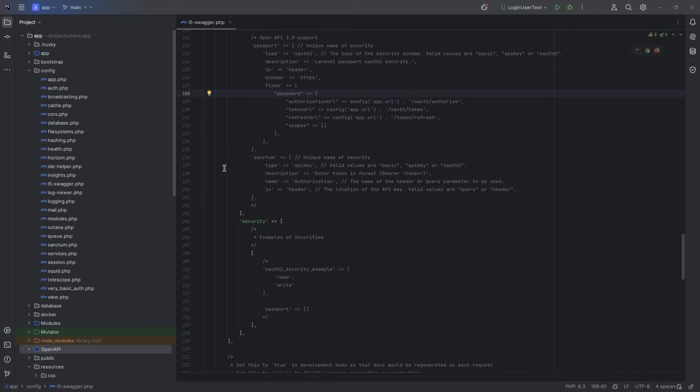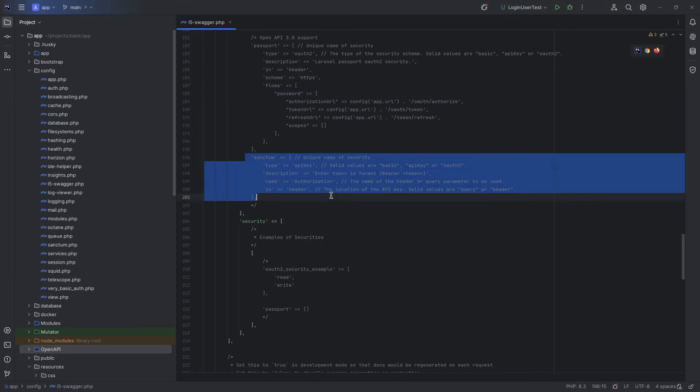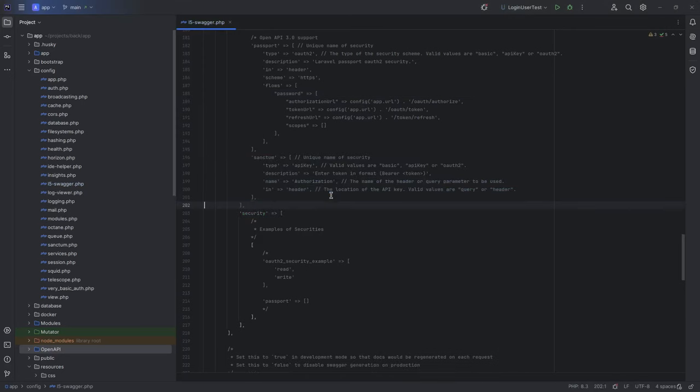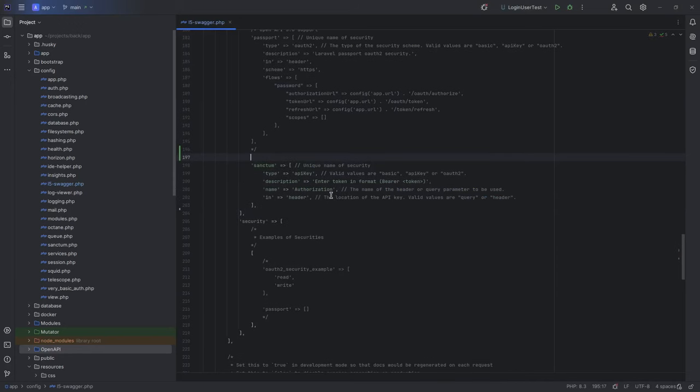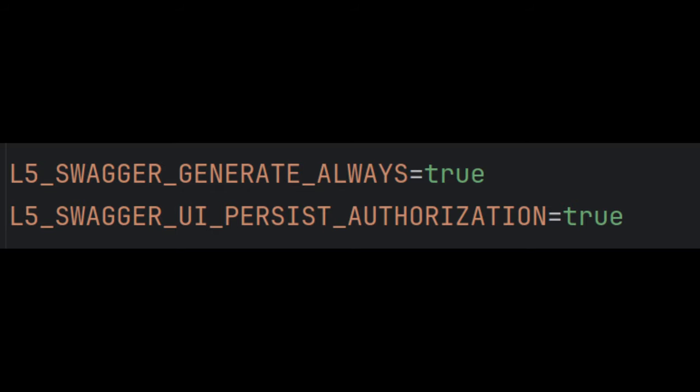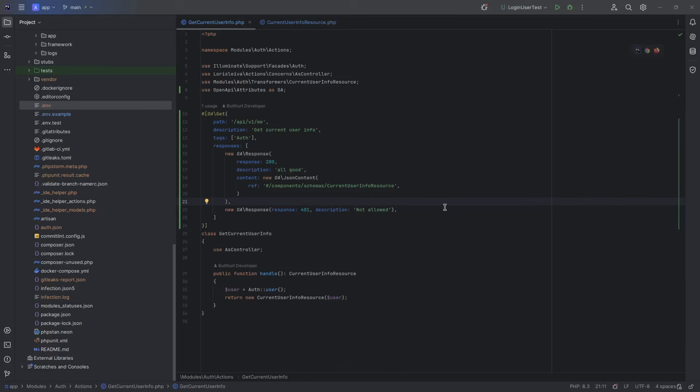Next what I have to do: go to config file and remove comments from sanctum auth configuration. This gives me access to authorization right from webview of swagger. And two configuration parameters: l5_swagger.generate_always - it allows you to not run command every time, it will run automatically when you go to /api/documentation. And l5_swagger.ui.persist_authorization - it allows swagger to save authorization token.